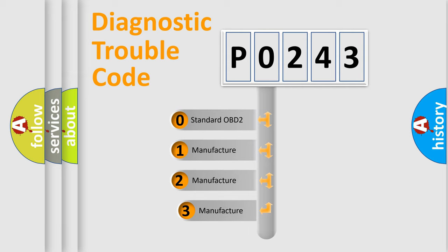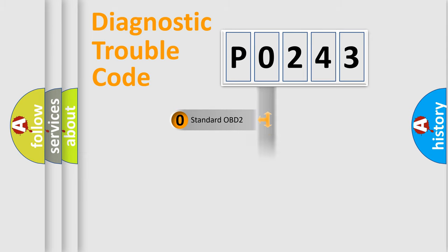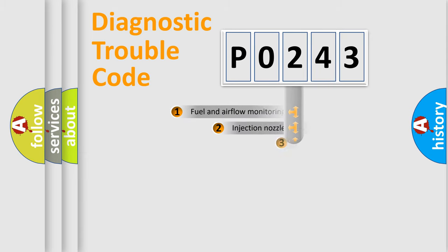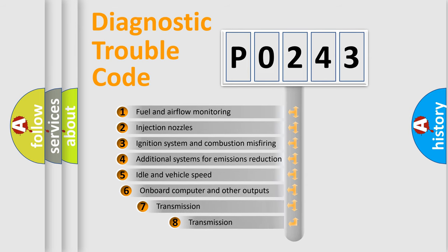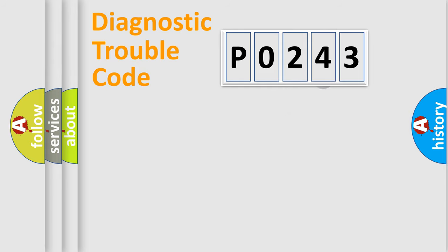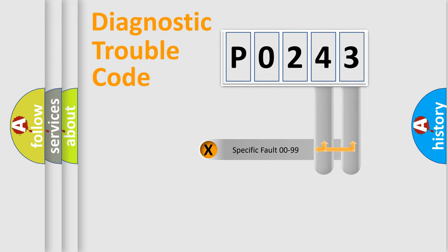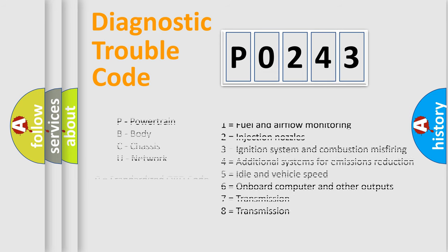If the second character is expressed as 0, it is a standardized error. In the case of numbers 1, 2, 3, it is a manufacturer-specific error. The third character specifies a subset of errors. The distribution shown is valid only for the standardized DTC code. Only the last two characters define the specific fault of the group. Let's not forget that such a division is valid only if the second character code is expressed by the number 0.